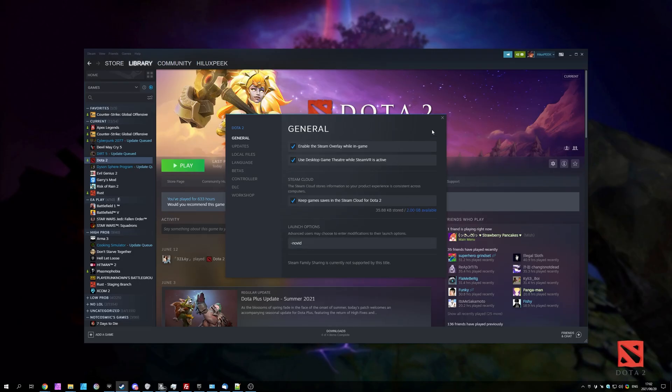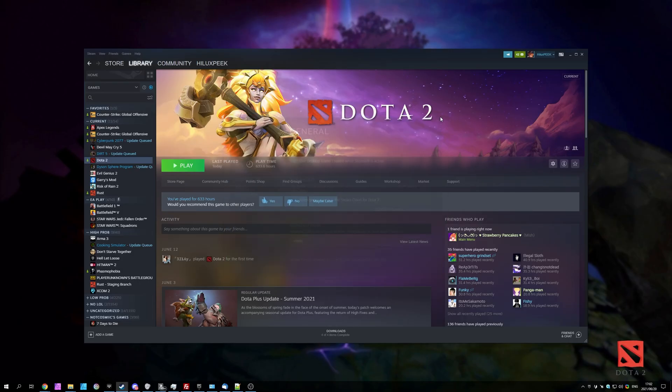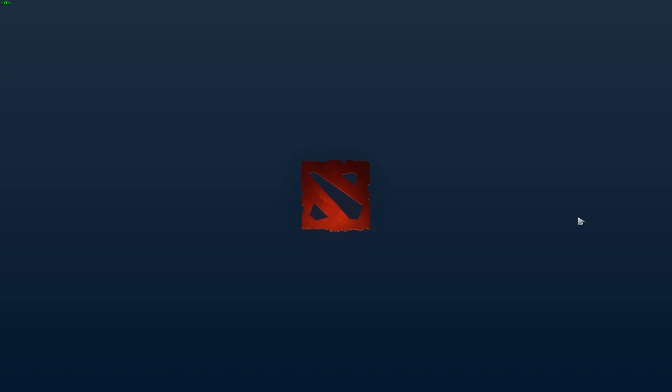After doing this, all you have to do is close it and click play once again. This time, you should notice that the game takes considerably less time to start up and you won't have the intro video at all.